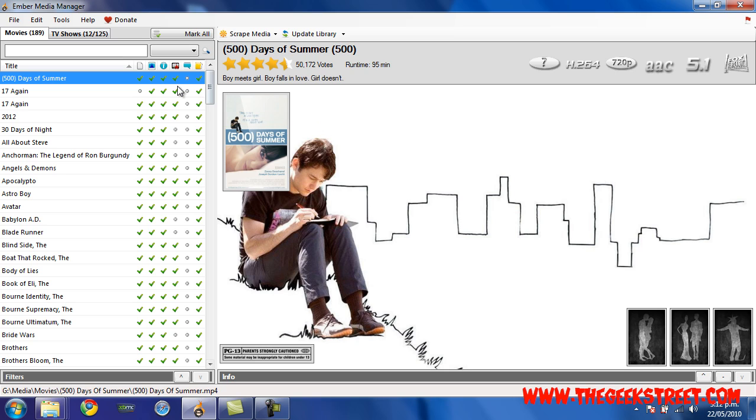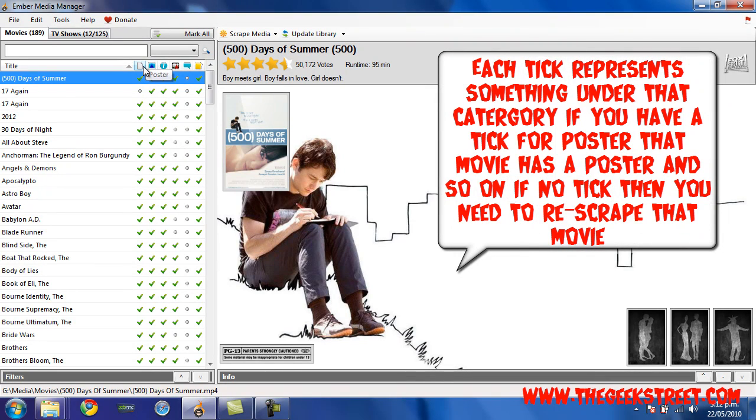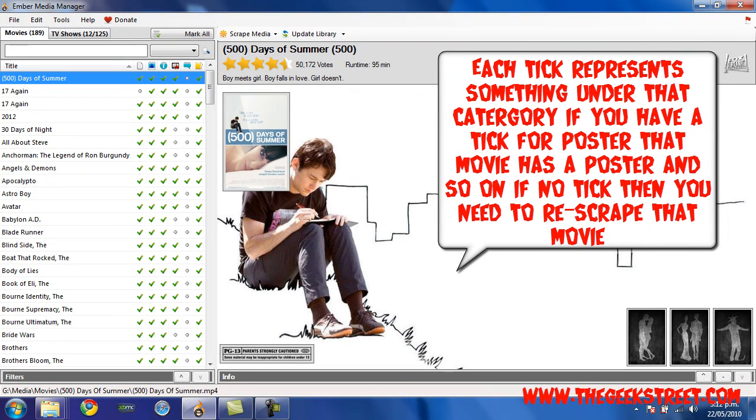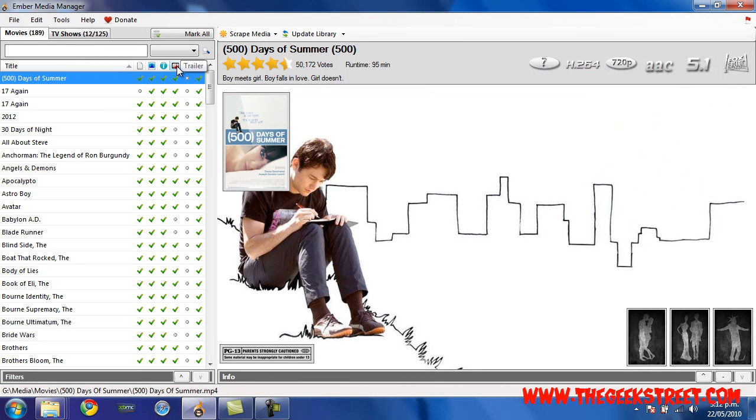Things that you need for these ticks are poster – this is the poster here. You can see that it's gone online and it's found that poster, and that's why I have a tick for it. The next thing is fan art, so I have a tick for that as well – I have this background here. I also have a tick for trailer, which is something that I added personally.